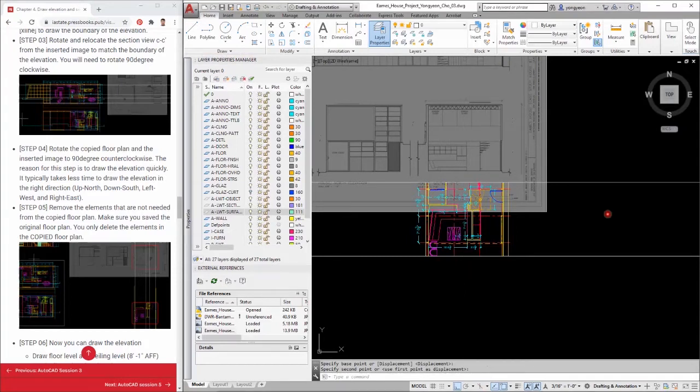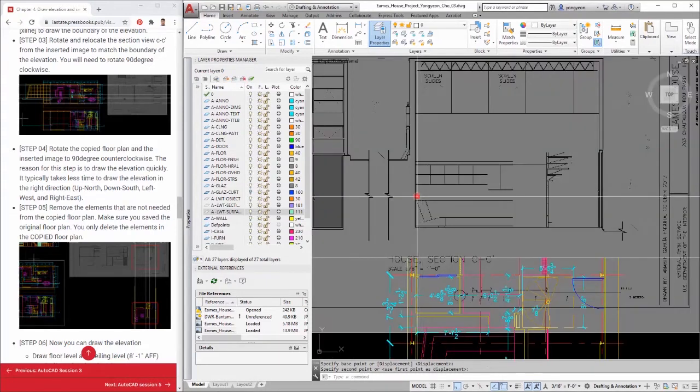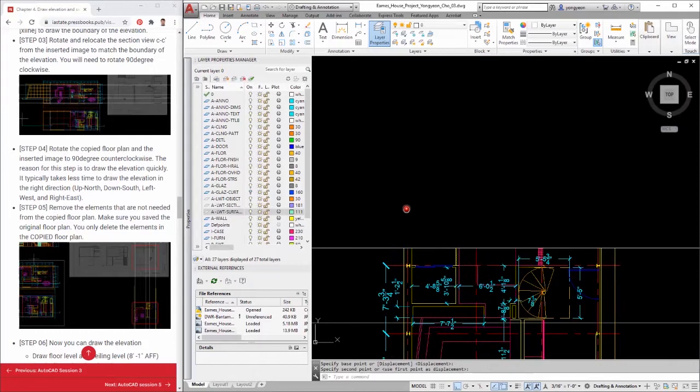Step 6: Now you can draw the elevation. Draw the floor level and ceiling level, 8'-1" above finished floor.